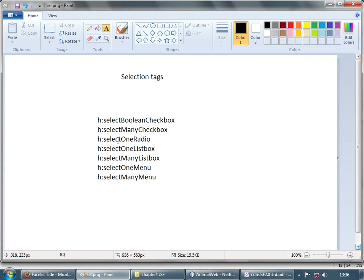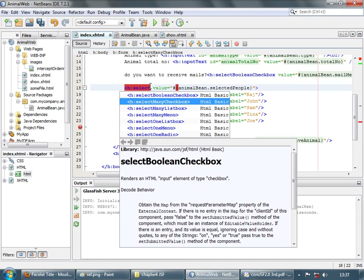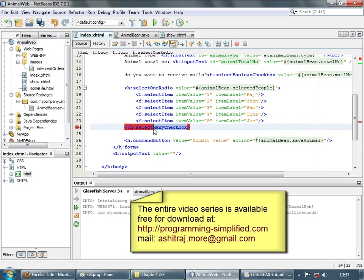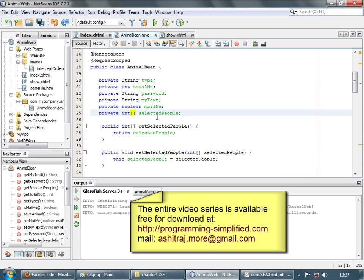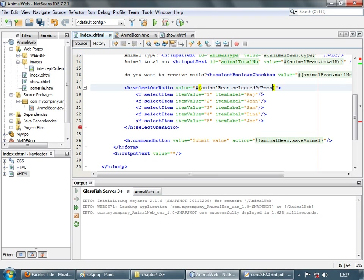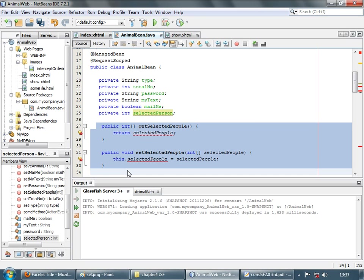Now let's consider select one radio. Select many checkbox allowed us to select many checkboxes, but with radio buttons out of a group you can only select one. So instead of select many checkboxes we will have select one radio. Since we can only select one option, for collecting values we will have a selectedPerson instead of selectedPeople.